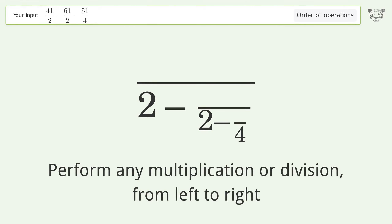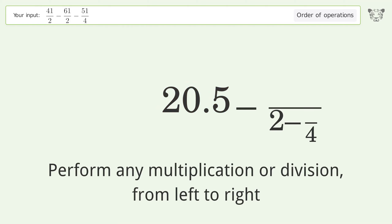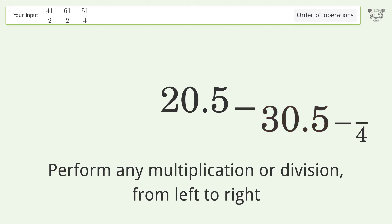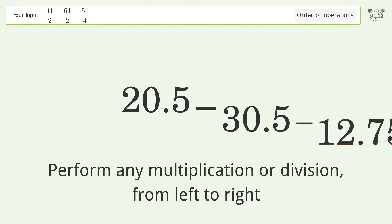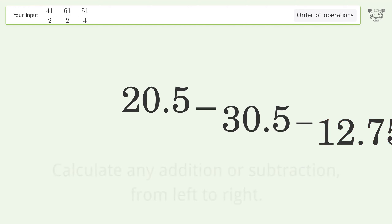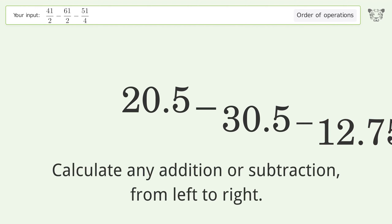Perform any multiplication or division from left to right: 41 over 2 equals 20.5; 61 over 2 equals 30.5; 51 over 4 equals 12.75. Then calculate any addition or subtraction from left to right.